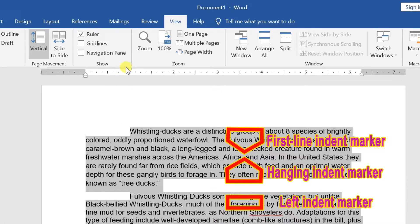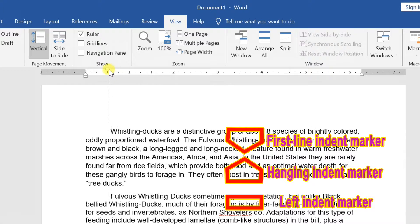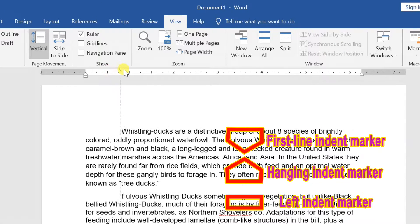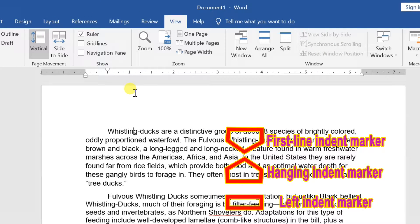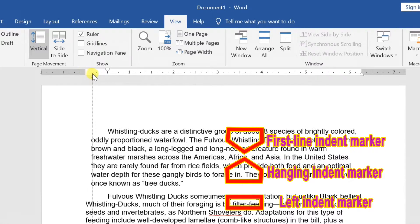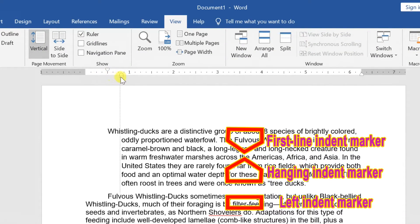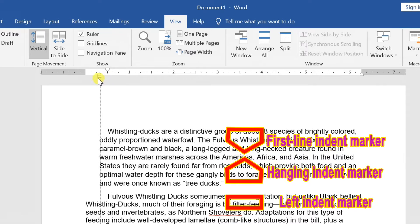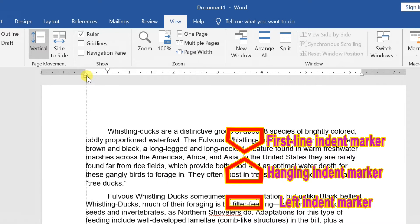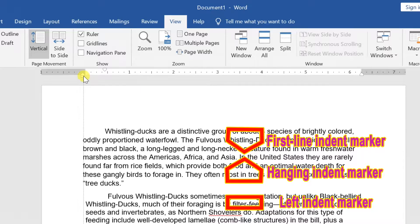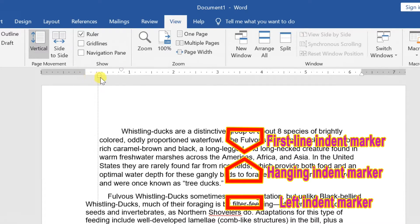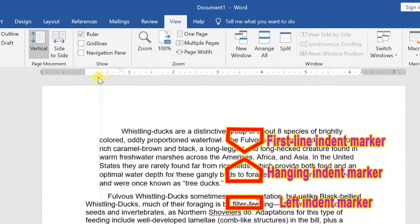First line indent marker adjusts the first line indent. Hanging indent marker adjusts the hanging indent. Left indent marker moves both the first line indent and hanging indent markers at the same time.